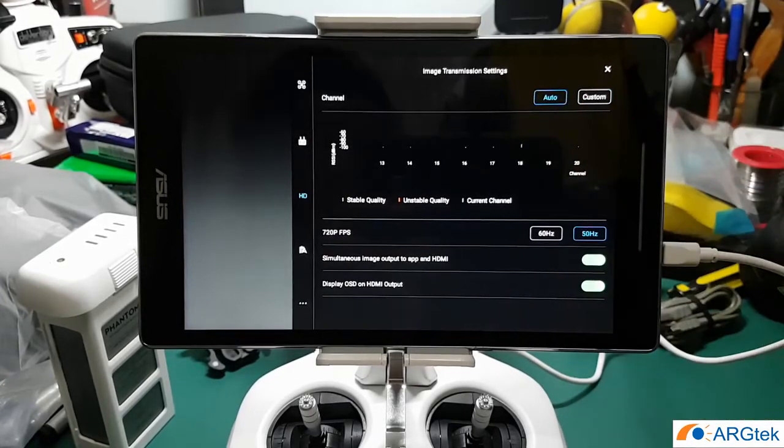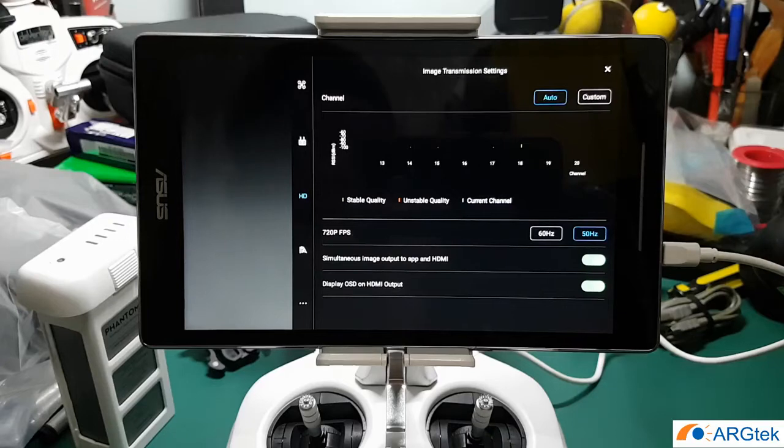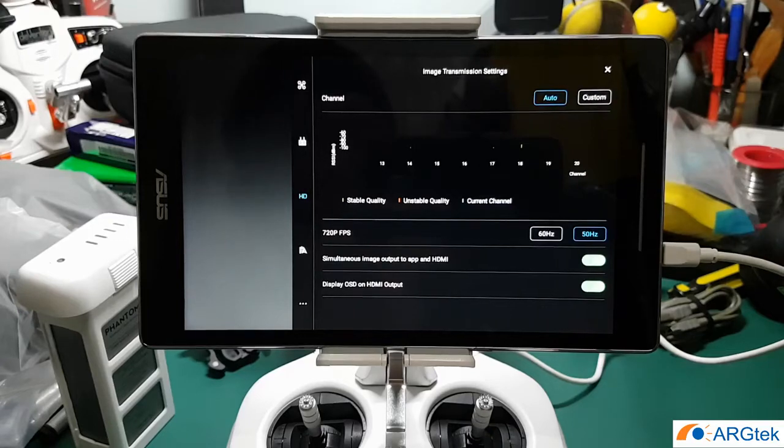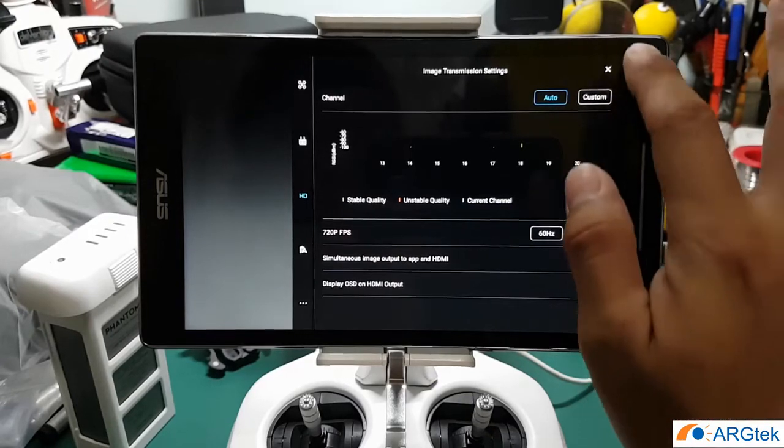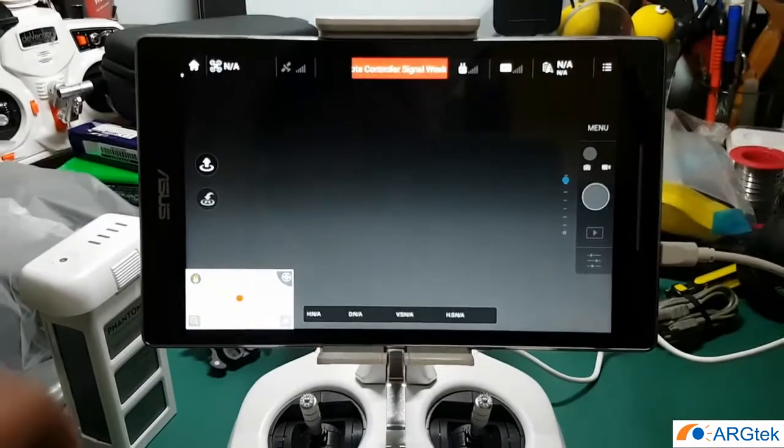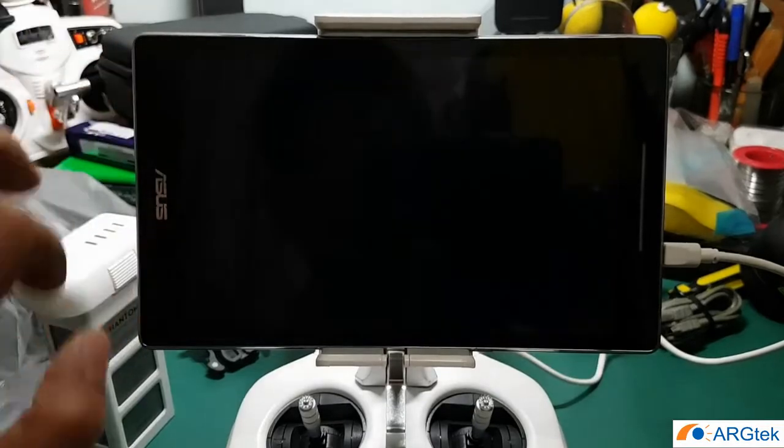So how do we enable it to 32 channel? I will show you the guide, so we quit from here.